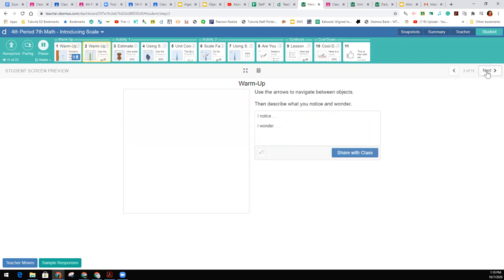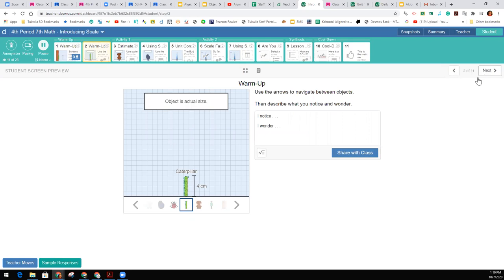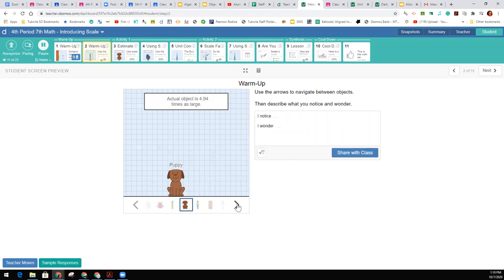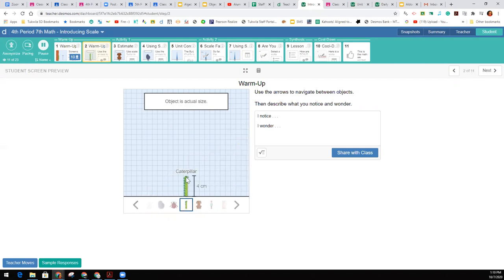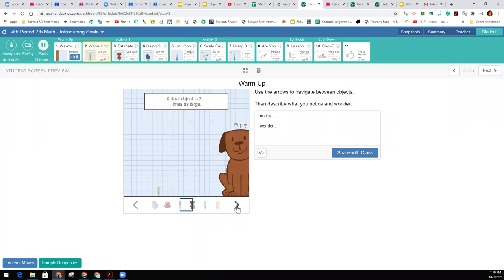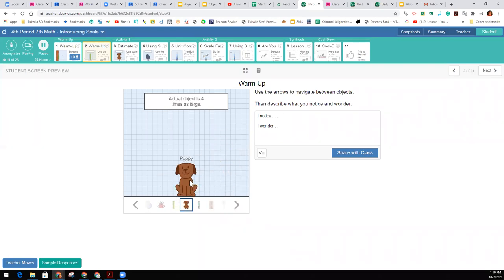The next thing you're going to do is scroll through all of these different objects down here. Now, this was kind of confusing when I did this activity myself as a student, because we're told here that this caterpillar is 4 centimeters, and this puppy is 4 times as large as what I first read. Well, that doesn't mean that it's 16 centimeters,